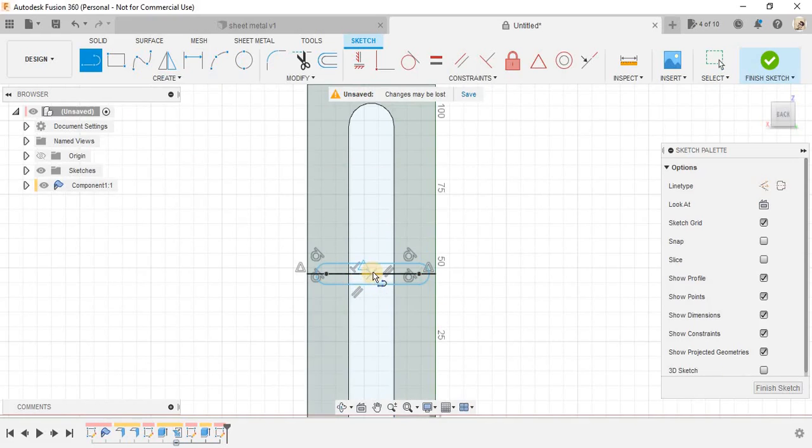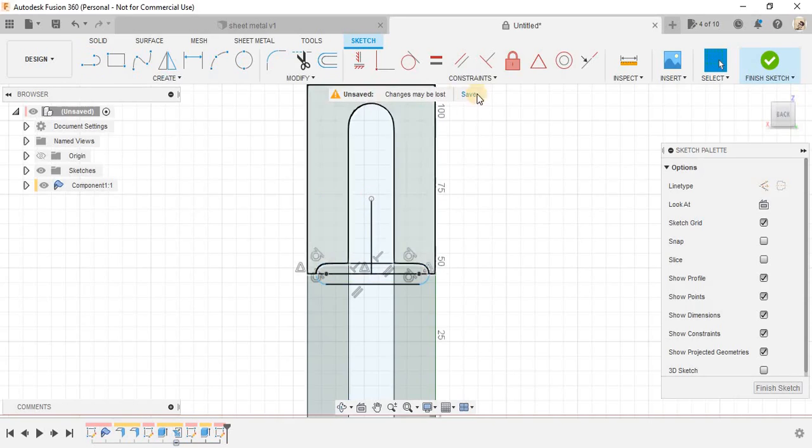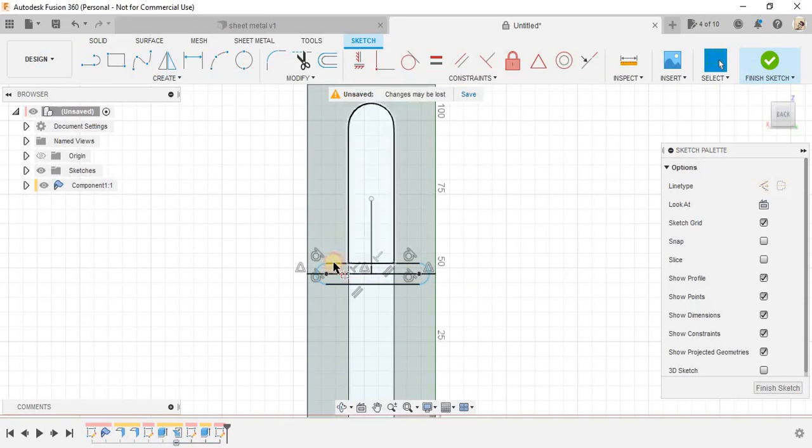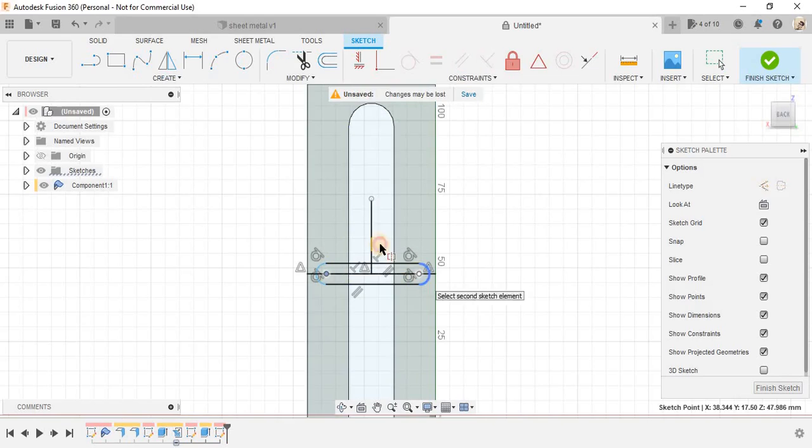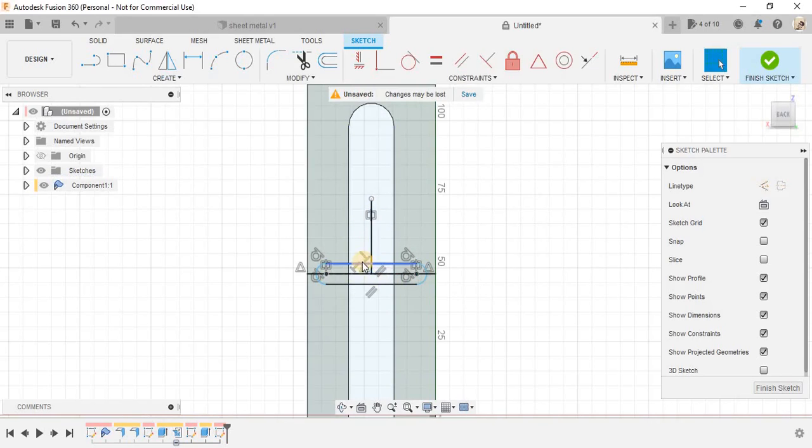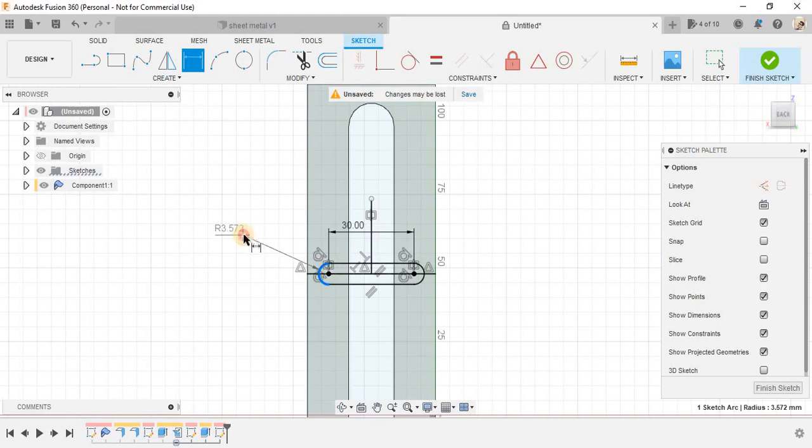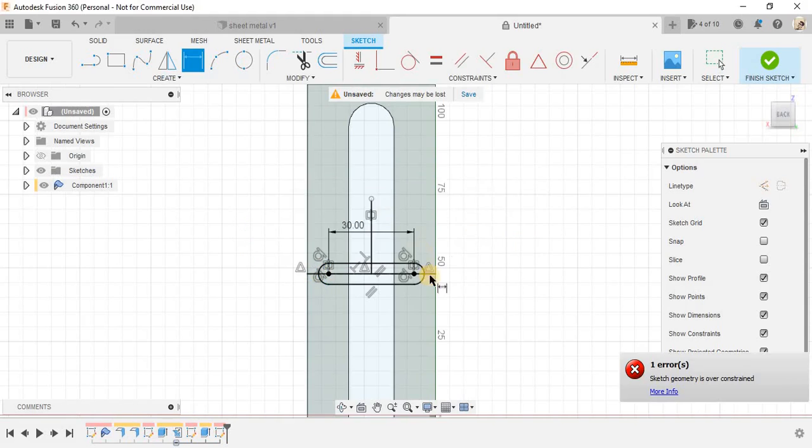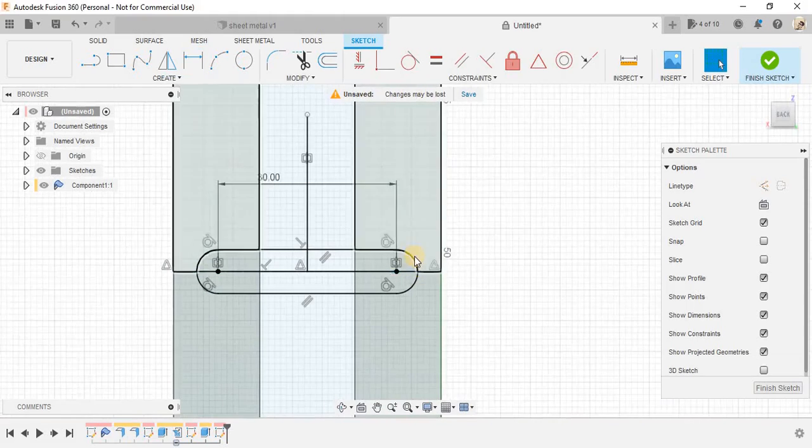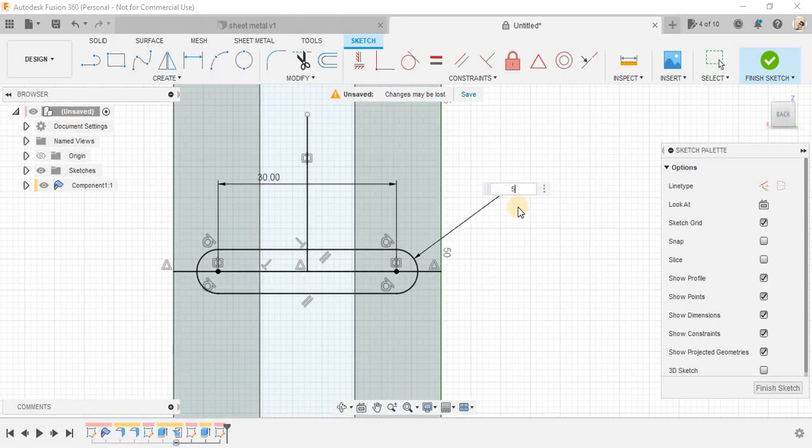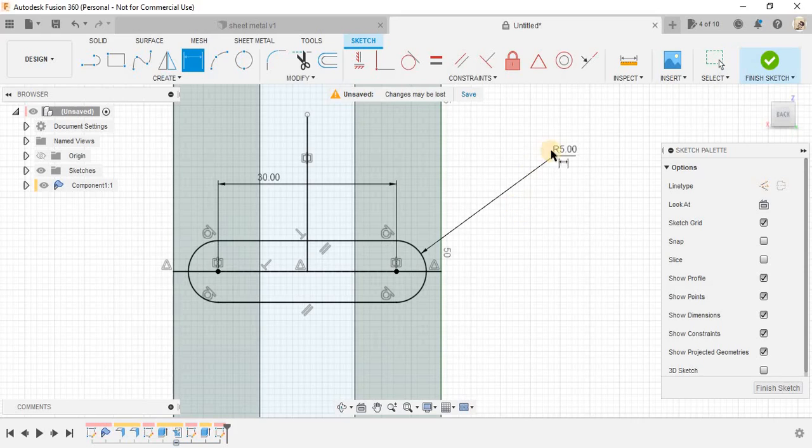Press L again and from the center line, draw a center line here. Go to constraint, go to symmetric, select the outermost point of the slot and make it symmetry. Press D again. Select this line and make the slot dimension as 30 and the diameter, make it 5.